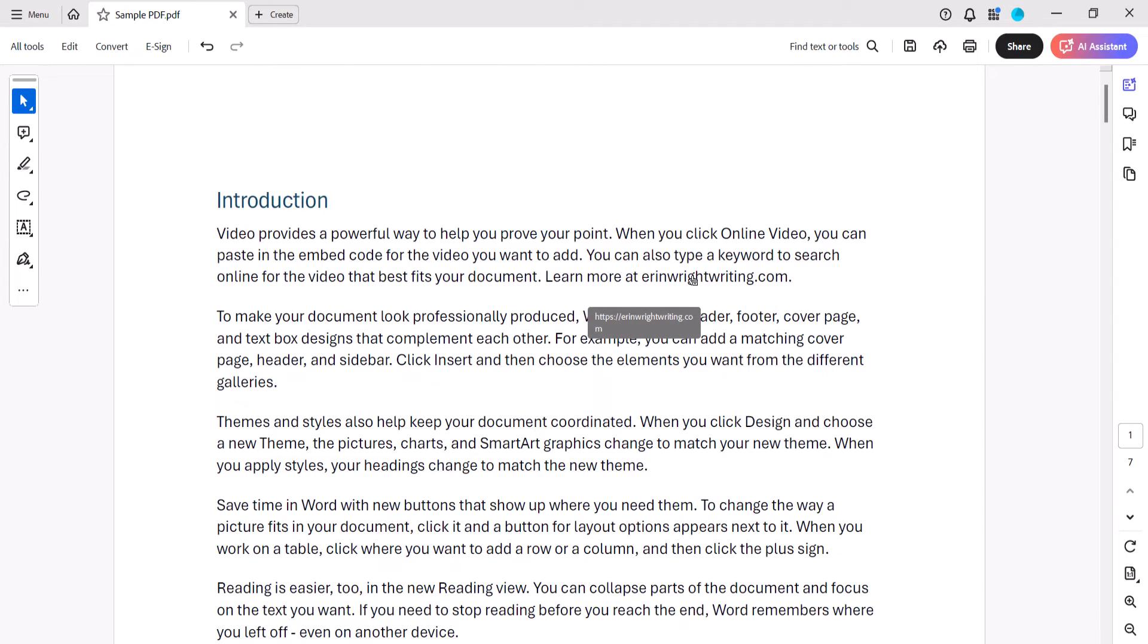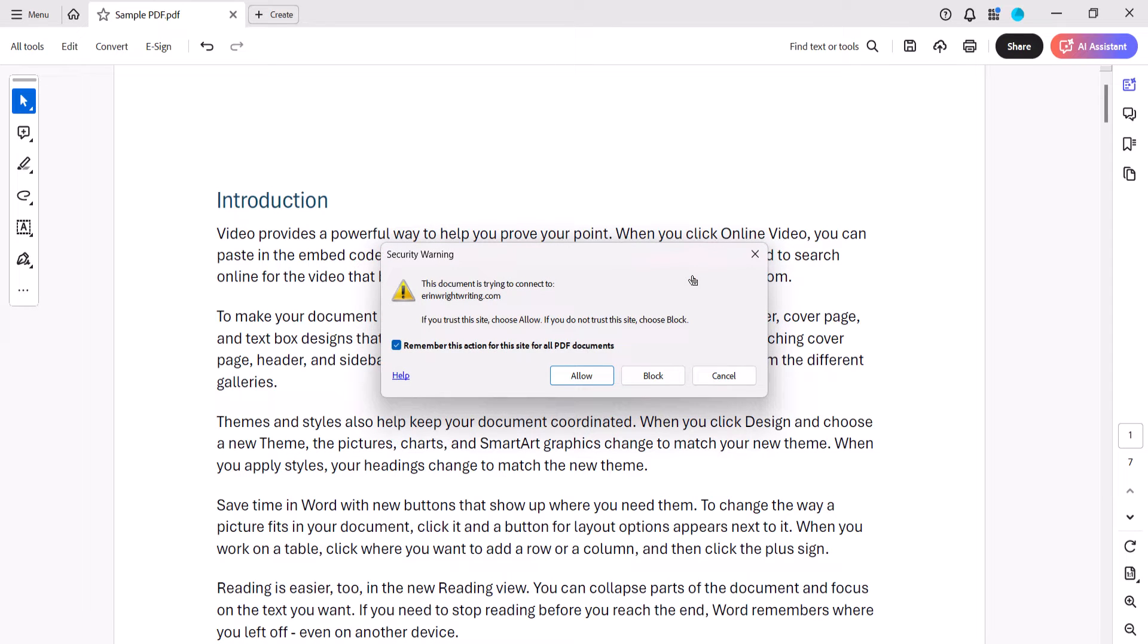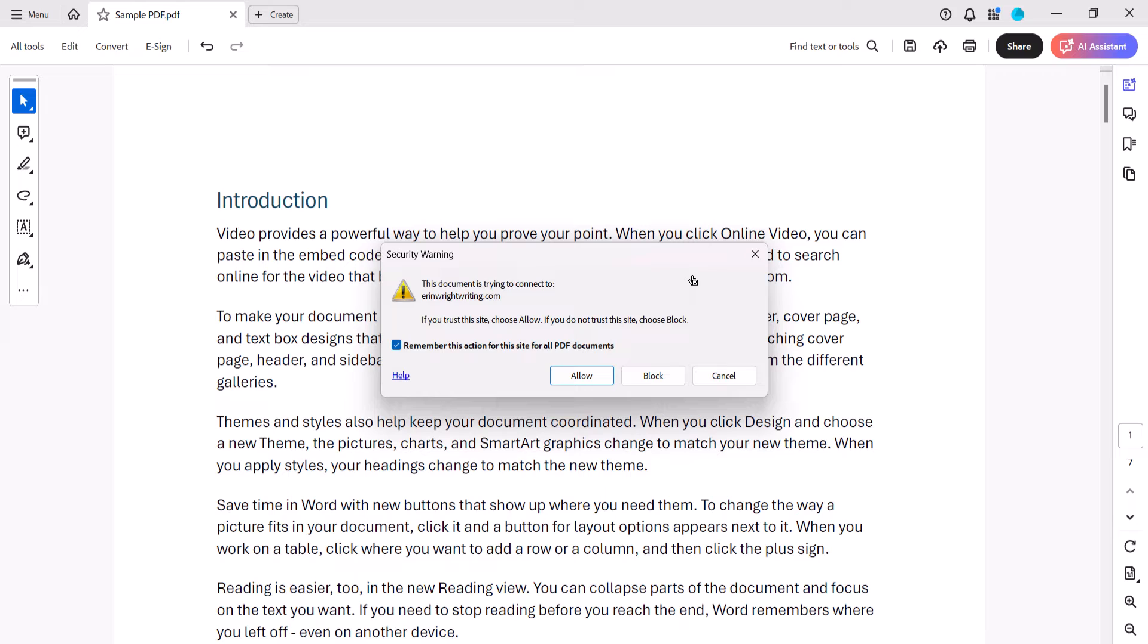When you click the link, PC users may see a Security Warning dialog box. Select the Allow button to open the website in your browser. Mac users will likely be taken directly to the website without the Security Warning dialog box.